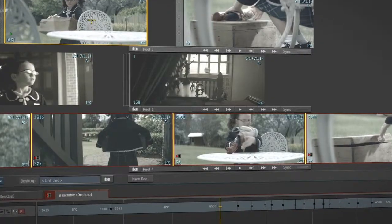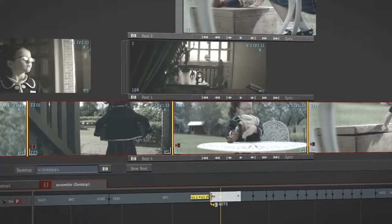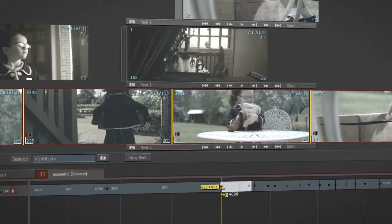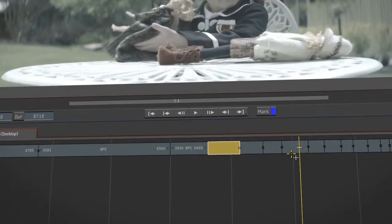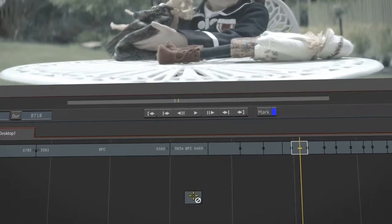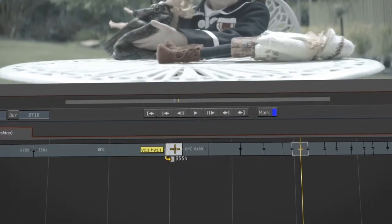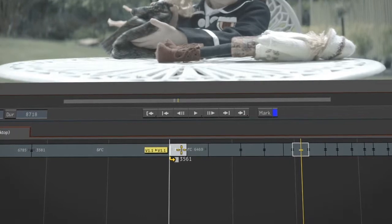Artists can gesturally drag clips from the desktop to the timeline, rearrange them, and extract shots to the reels for use in composites or clean-up.